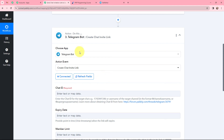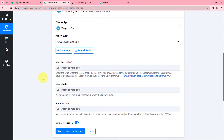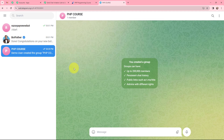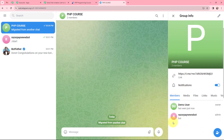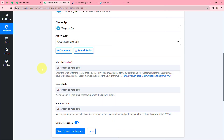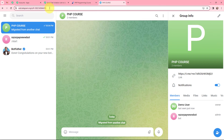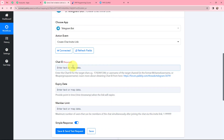The Telegram bot and Pabbly Connect are successfully connected. Moving to the chat ID part, I need to select the chat ID for the group. In Telegram, I added this bot as a member of the group, then gave it admin access using my mobile phone. Now in Pabbly Connect, I need to mention the chat ID. I copied the chat ID from the group URL and pasted it into Pabbly Connect. Moving to the expiry date, I need to provide the date and time in Unix timestamp format for when the link will expire.